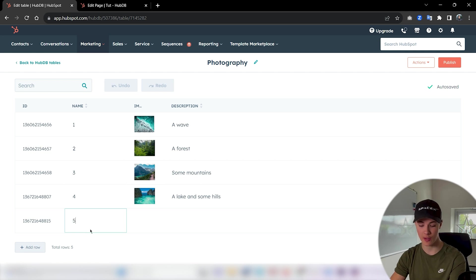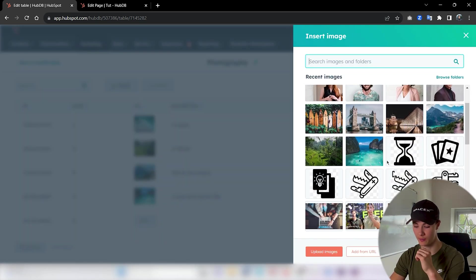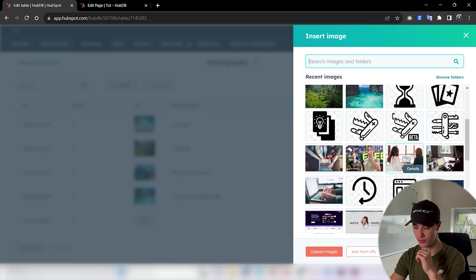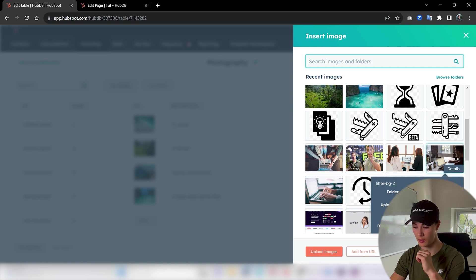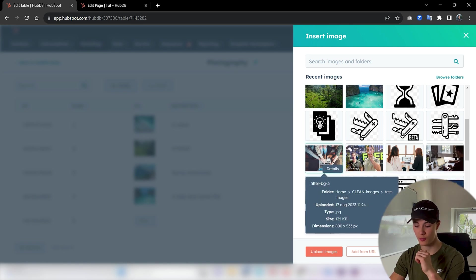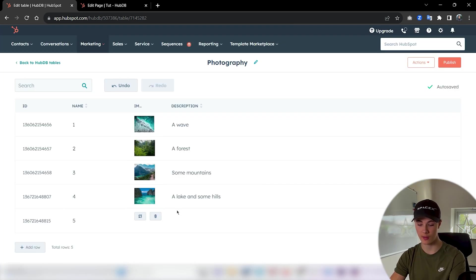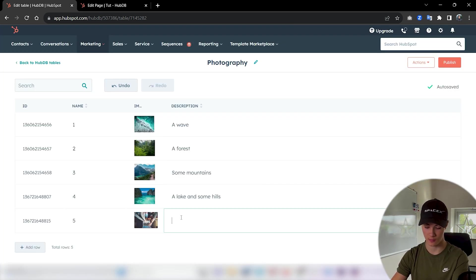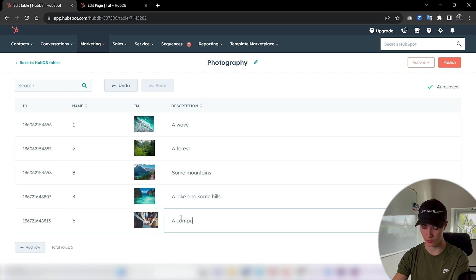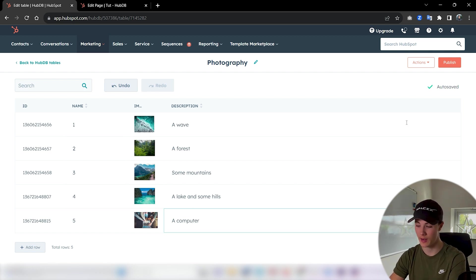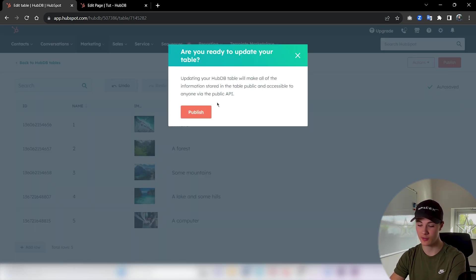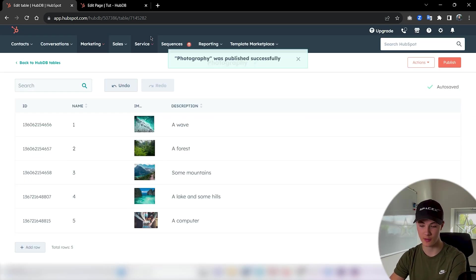So you could actually now try to create another row. Just number 5 and then just choose another image, for example this one, and then just say 'a computer' as a simple description.